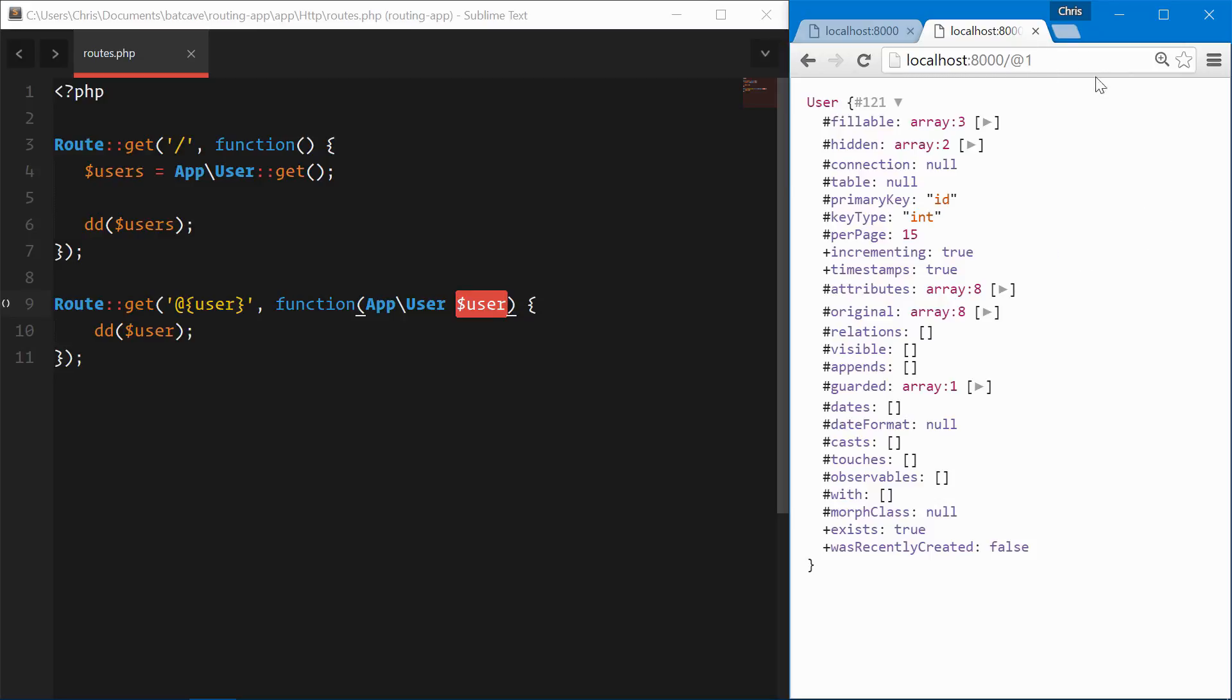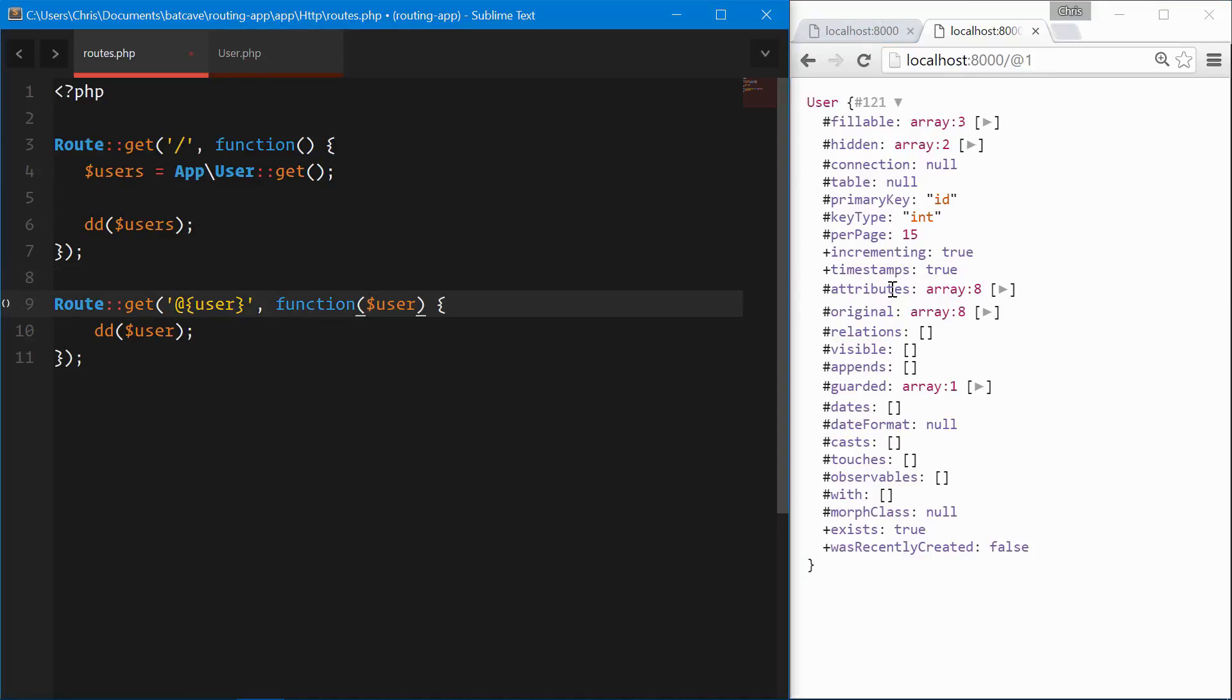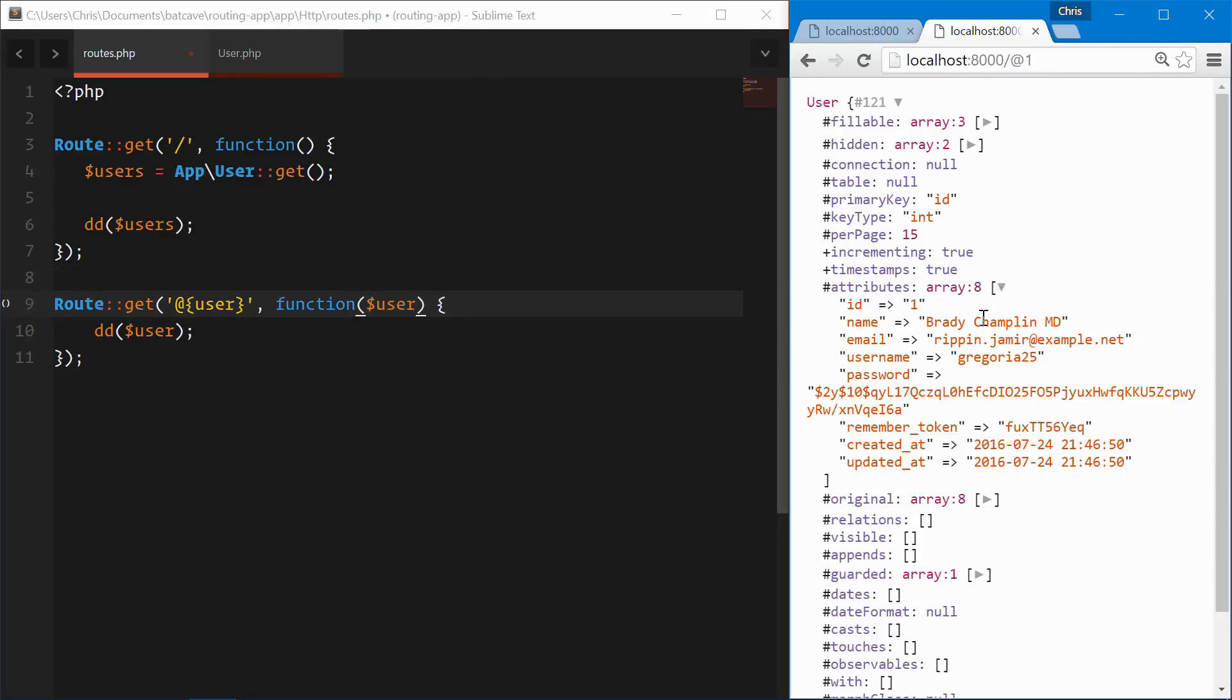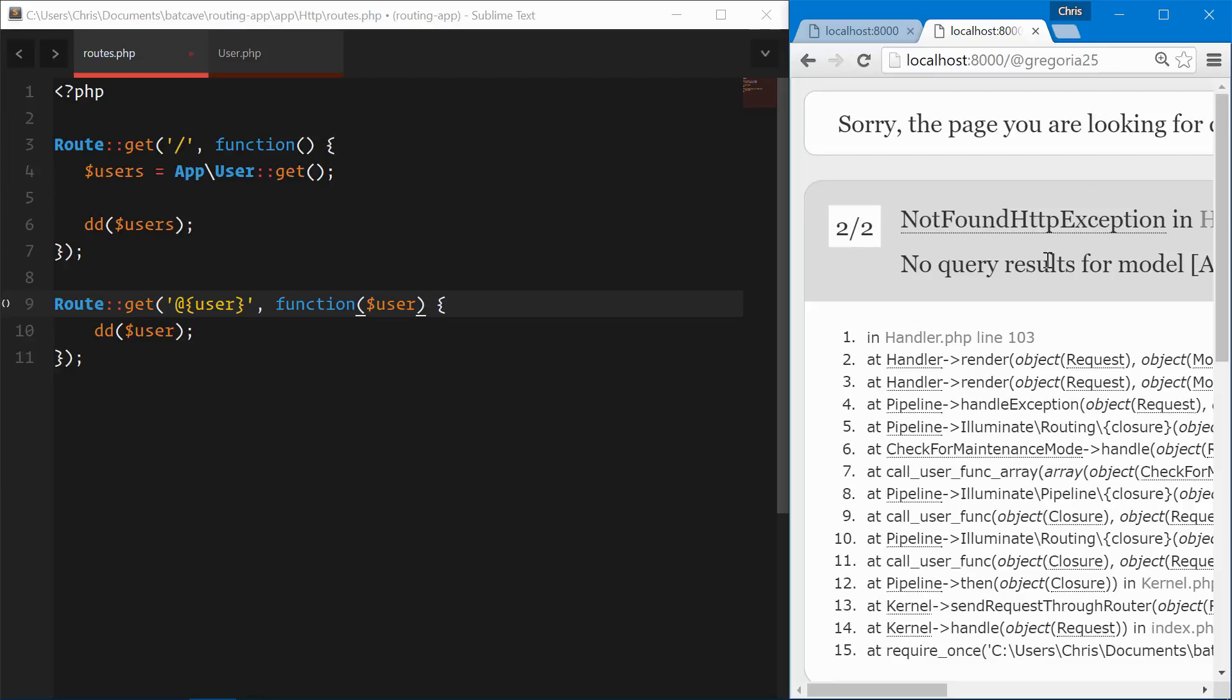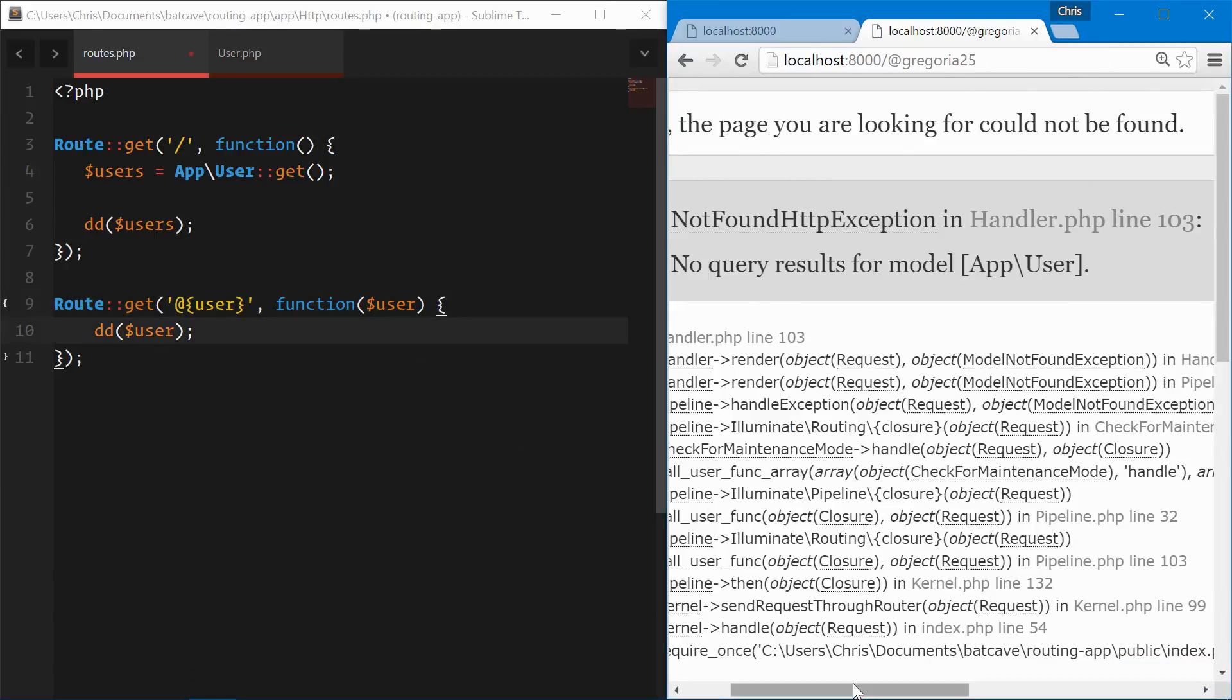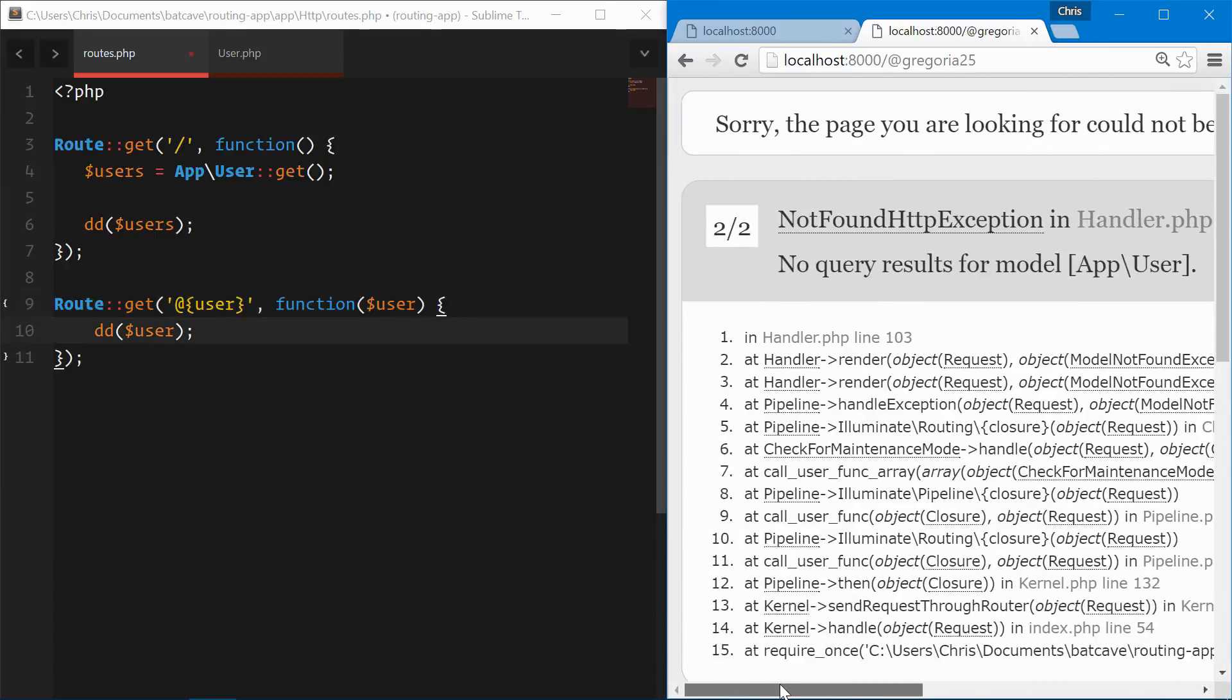This doesn't make the most sense since we don't want our URL to be at their user ID. We want this to be at username. Let's find her username really quickly. Username Gregoria25. Now this is the URL that we want. Refresh, nothing really worked there since we were looking for the ID and we were giving it the username.